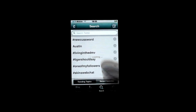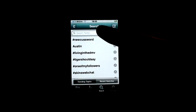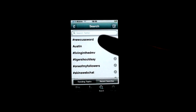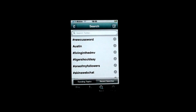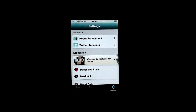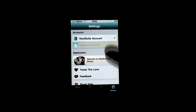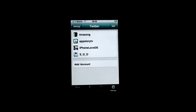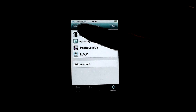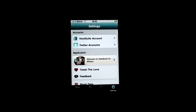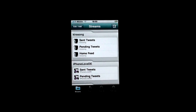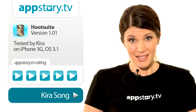Further on, you can perform searches — browse tweets or currently trending topics. Last but not least, there are settings in which you can easily add or delete your Twitter and Hootsuite accounts.